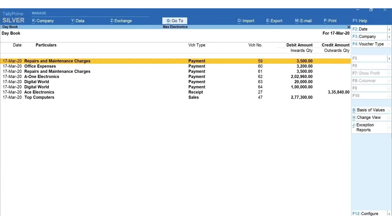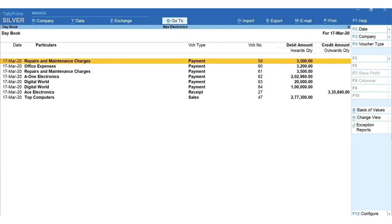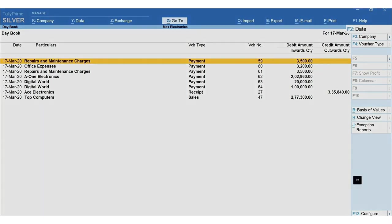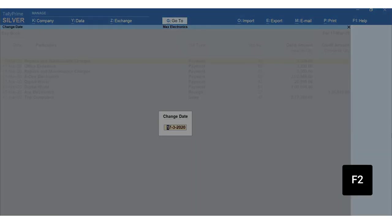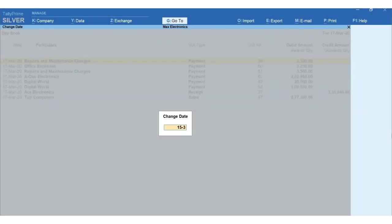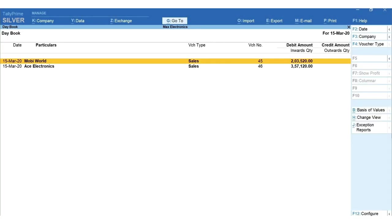Here you can see all the transactions recorded on the current date. To view transactions of another date, click F2 for date and mention the date.